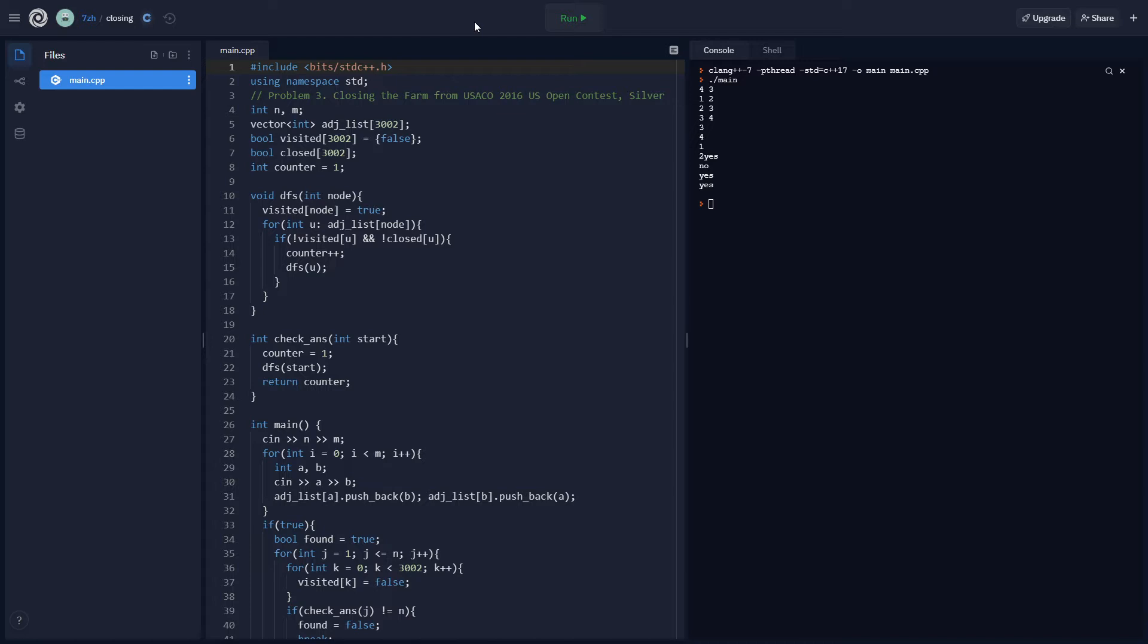Basically, what you can do is go to any open farm and then do a DFS. If by the end of the DFS, you do not reach all of the open farms, if the counter is not equal to n-whatever, then you know that you're not able to traverse all of the farms. Also, the whole thing might be disconnected at the very beginning.